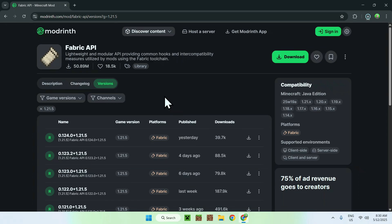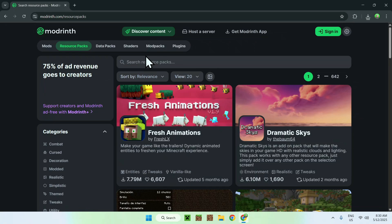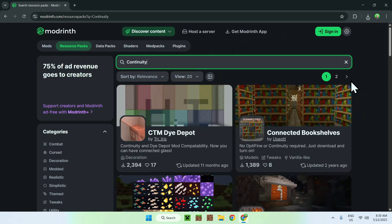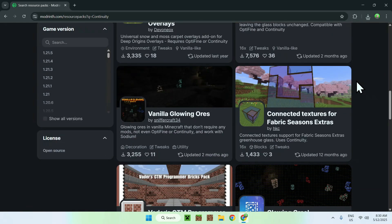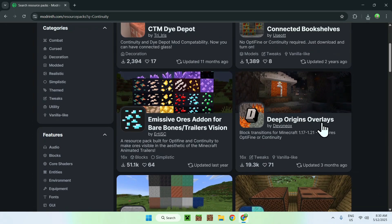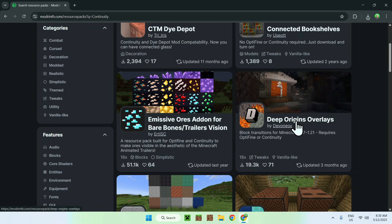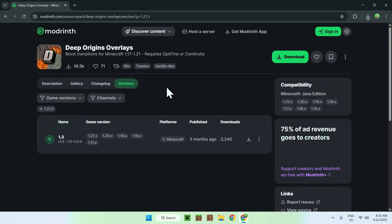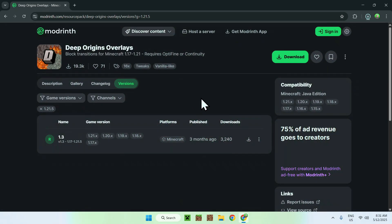You'll now have everything from Modrinth to use Continuity. If you want to add some extra resource packs — this is optional — go to Discover Content and go to Resource Packs. Since this mod uses connected textures, you can search up Continuity and find a bunch of resource packs to try out. For example, click on Deep Origins Overlays, go to Versions, then go to Game Versions and choose the closest version. For resource packs it doesn't matter as much as the actual mod and dependencies. Just click the green download button.